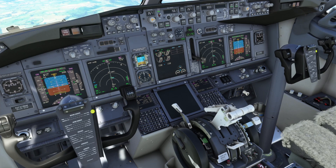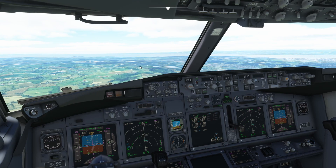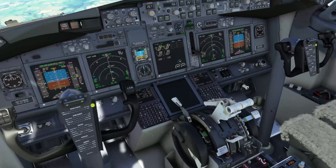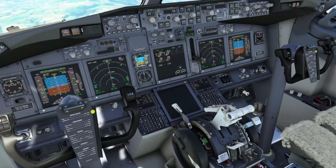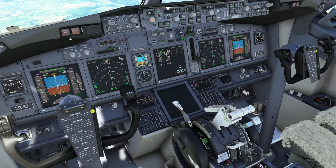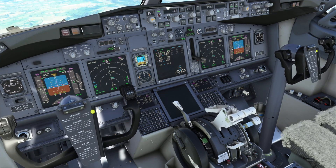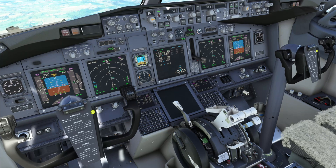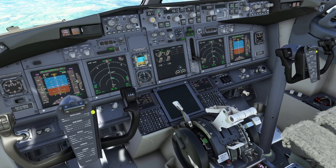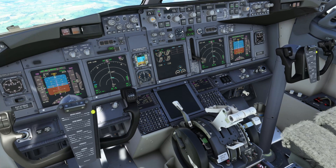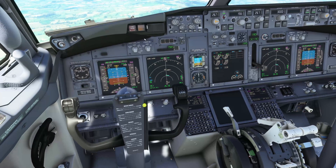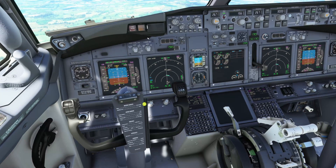We'll assume we've been cleared to land. We'll check the recall like before. Speed brake — we're going to arm it and check for the green light. Landing gear is down, three green. Autobrake — we've got three set. Now we can configure for the landing.